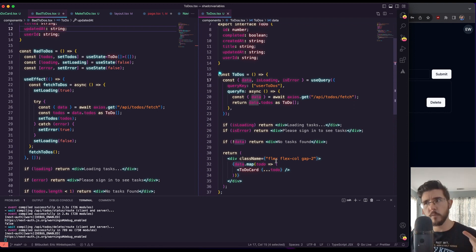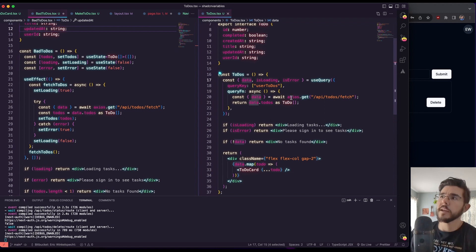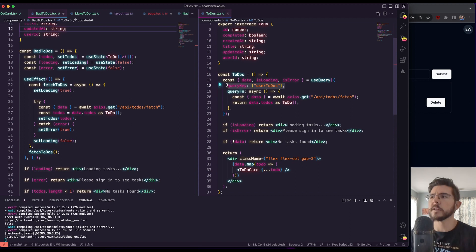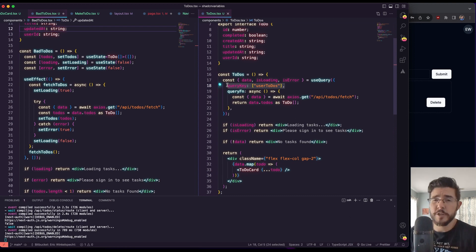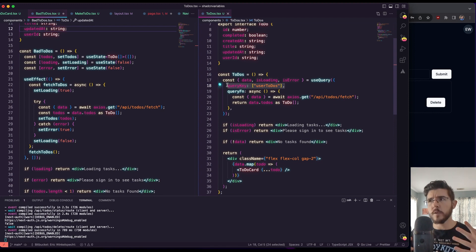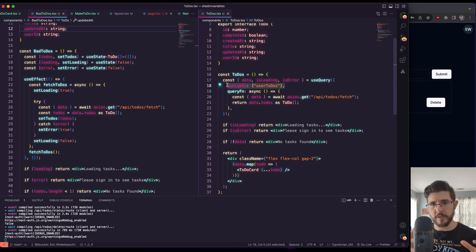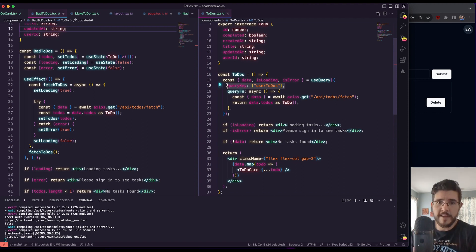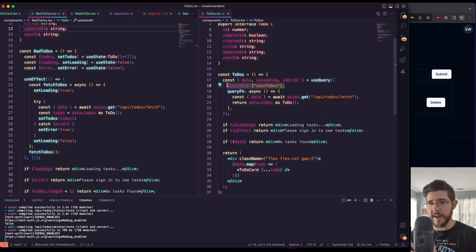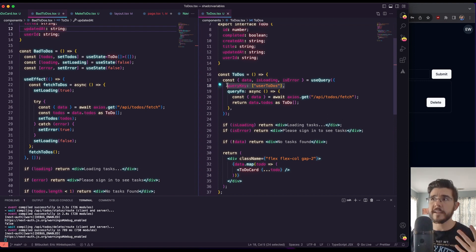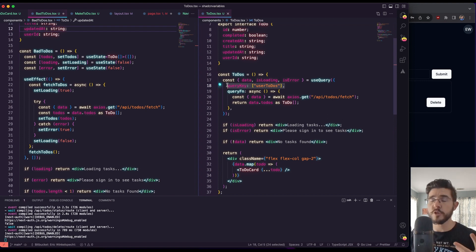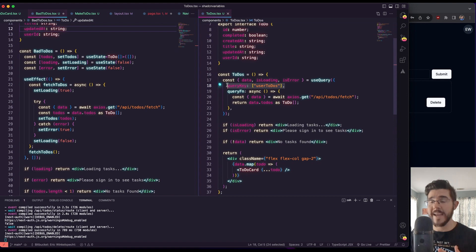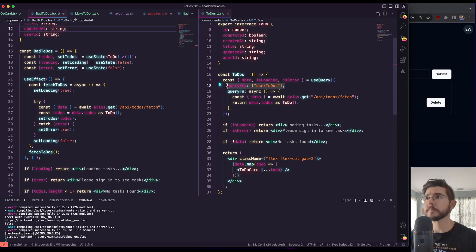But we also just talked about refetching that data. And that's where this query key comes into play. So another thing that TanStack does for us is it provides what's called a caching layer. So basically, when it pulls down this data, we're telling TanStack to store that data in a caching layer that we're labeling as user to-dos. And then through context, because TanStack utilizes context to pass data throughout the entire application, we can kind of call that user to-dos caching layer anywhere.